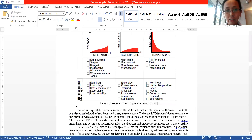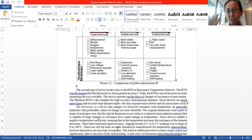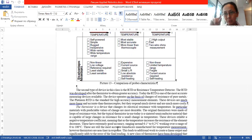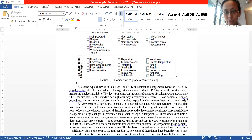Then there are thermistors. Thermistors are not just a material — they are also semiconductors. It is not just some conducting material, but a semiconductor device. Specifically, it is one small semiconductor device.